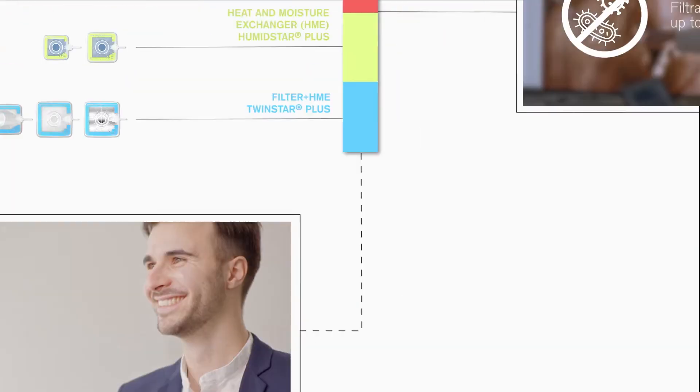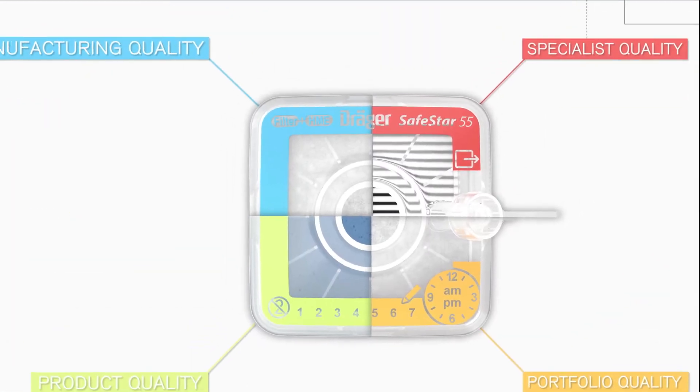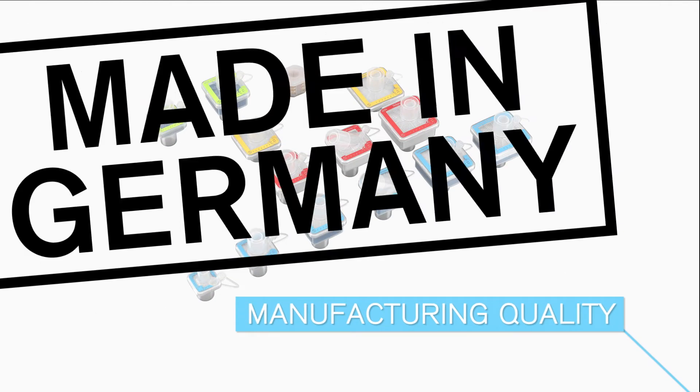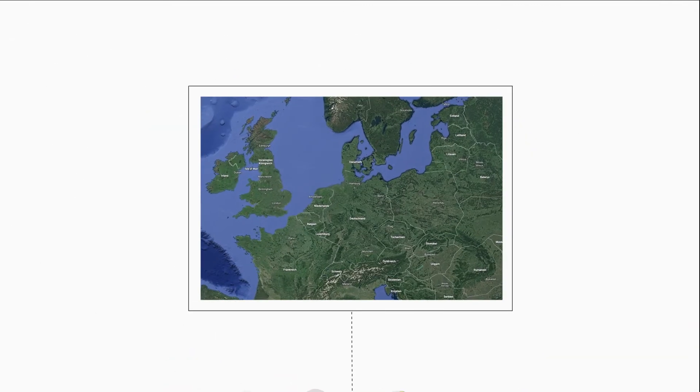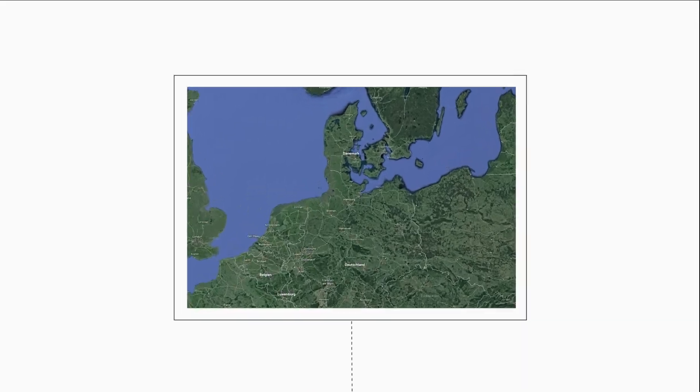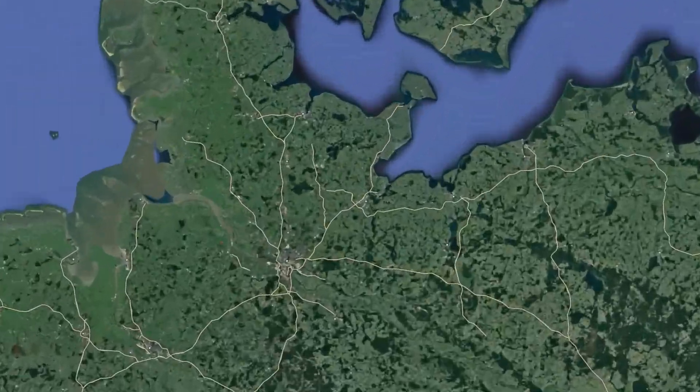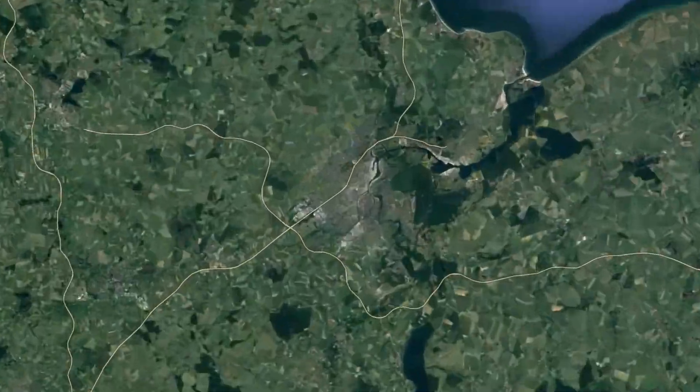After all, our customers are the ones who know what's needed. High-quality filters also require high-quality production. That's why we've invested in developing our production.